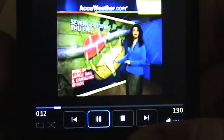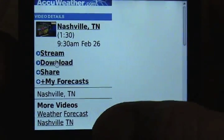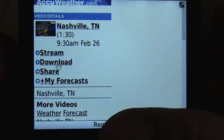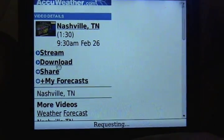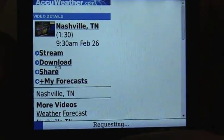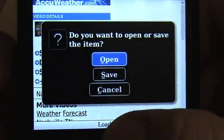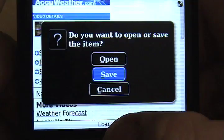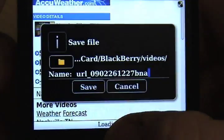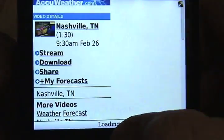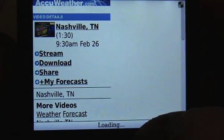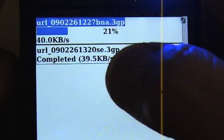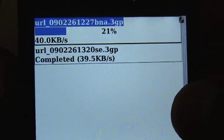Now what I'm going to do is back out and click download. This will give you an idea of how long it really takes to download one of these. It's going to ask if we want to open or save — we'll just choose save and confirm that.